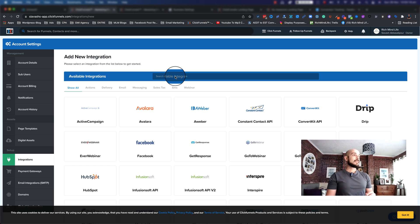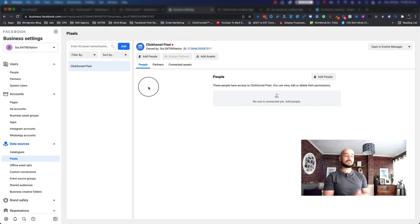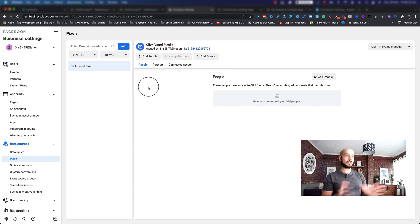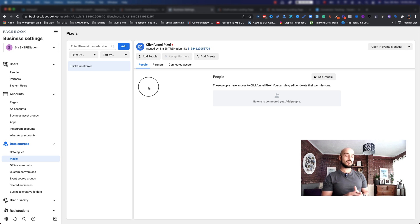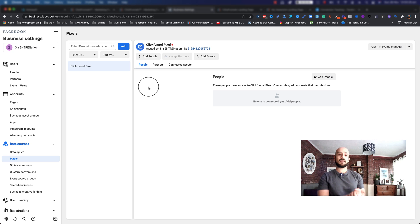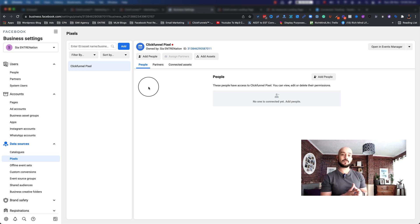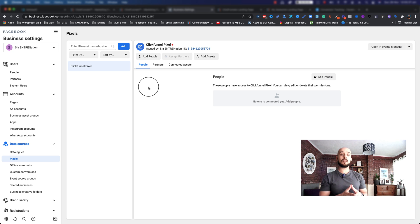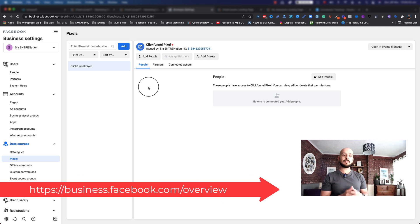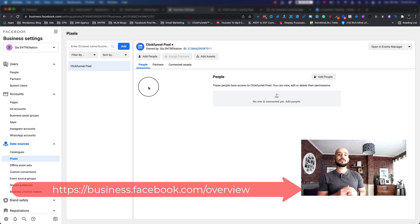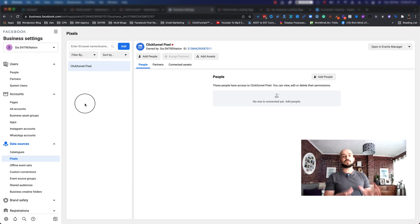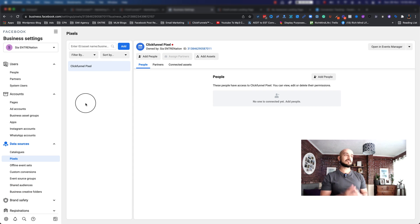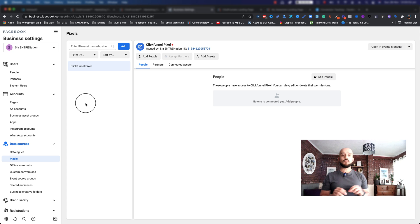The first thing you need is your Facebook business settings and business manager account. If you don't have one, I have videos about how to create one. It's pretty straightforward. You can go to business.facebook.com/overview and create a new account. Once you create it and do verification, you want to create a pixel.